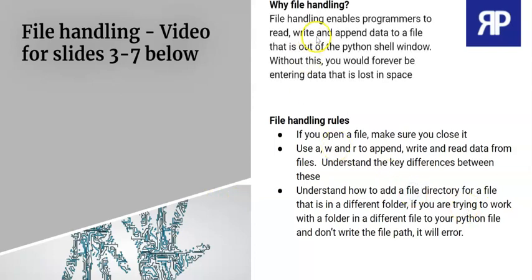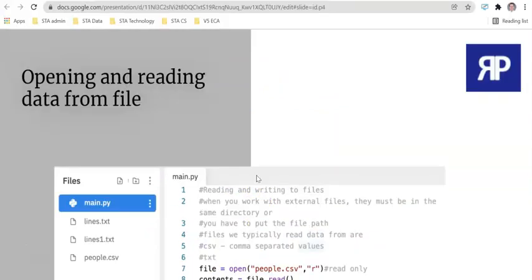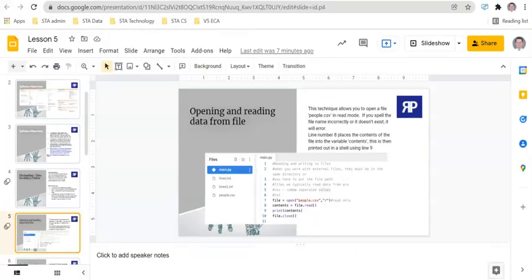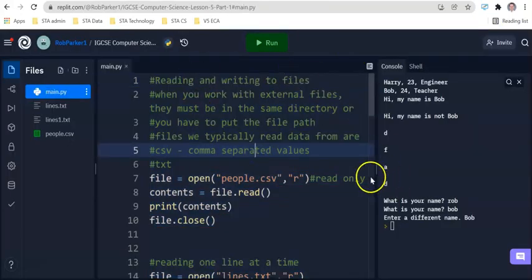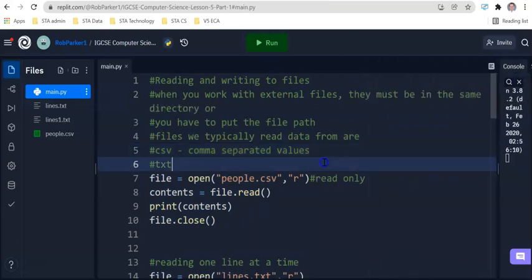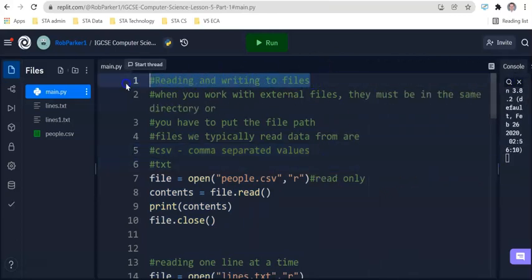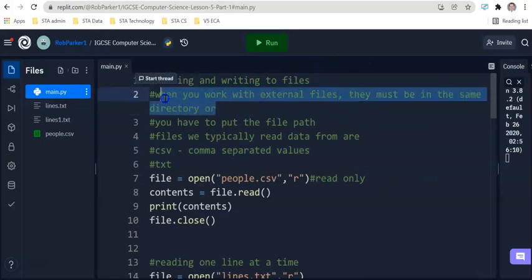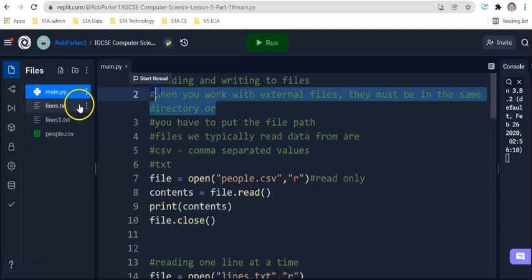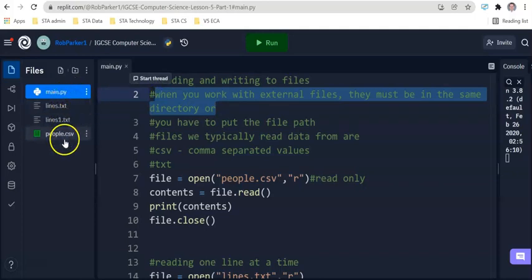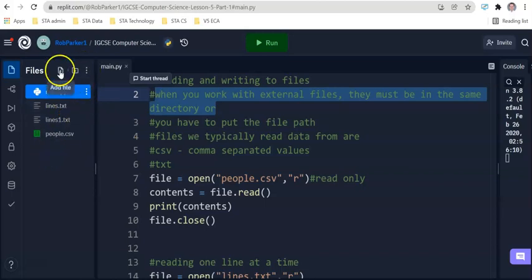Now, going on to the next slide. This is our sample code, which we are going to be working with today. So again, this is linked underneath the video. I'm going to go across to my REPL window. And you should have access to this code. Now, you'll be able to see some comments at the top there. So what we're doing is we're reading and writing data from files. When you work with external files, they must be in the same directory. Now, at the moment, everything is inside one folder. We've got main.py, lines.txt, lines.one.txt and people.csv. This is all in the same folder.